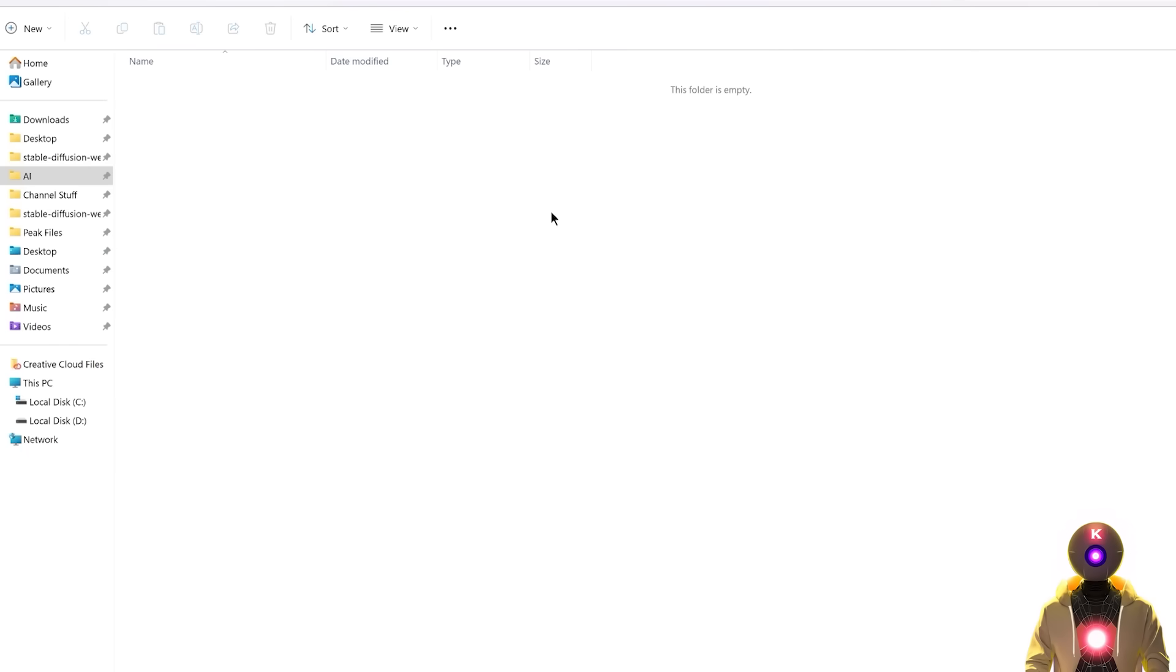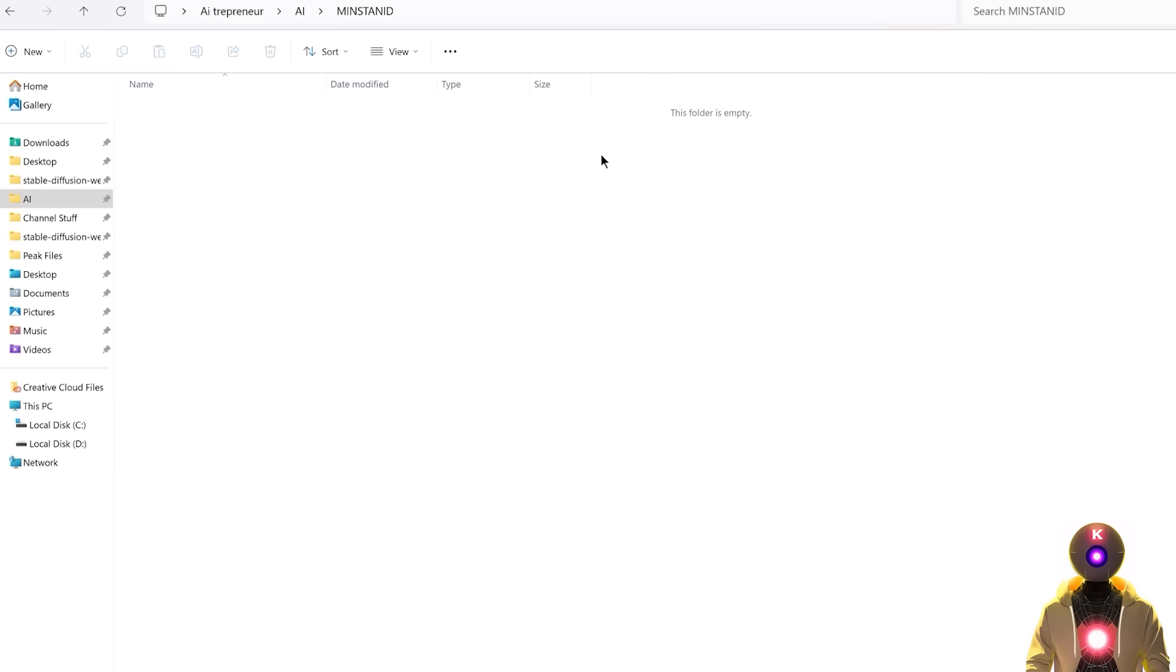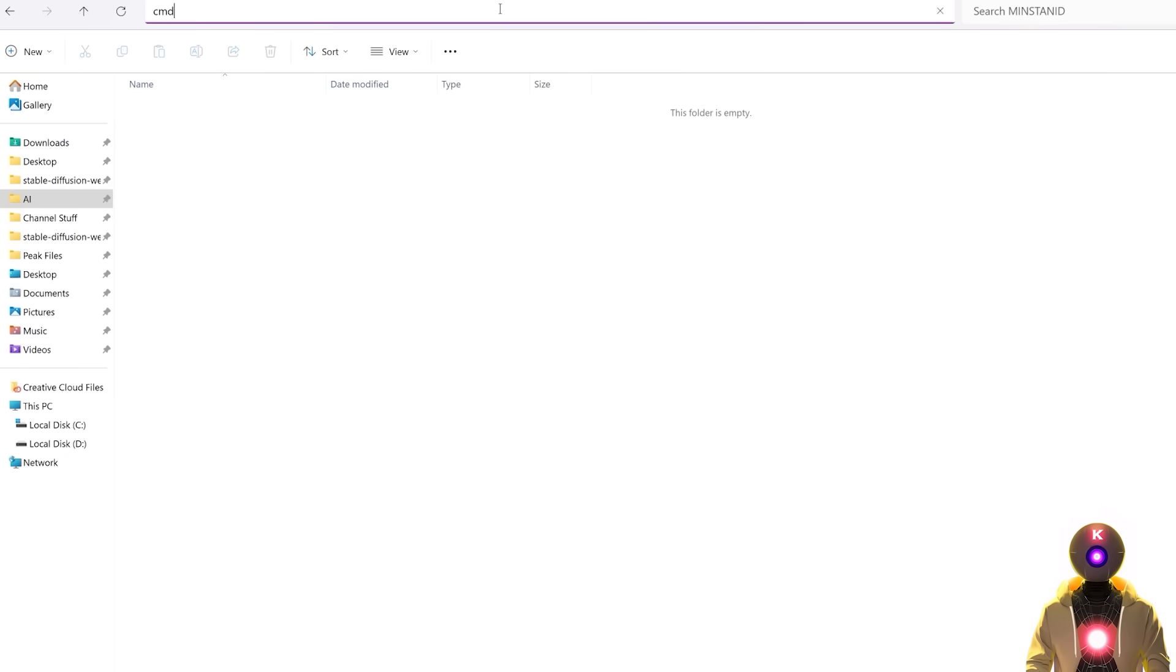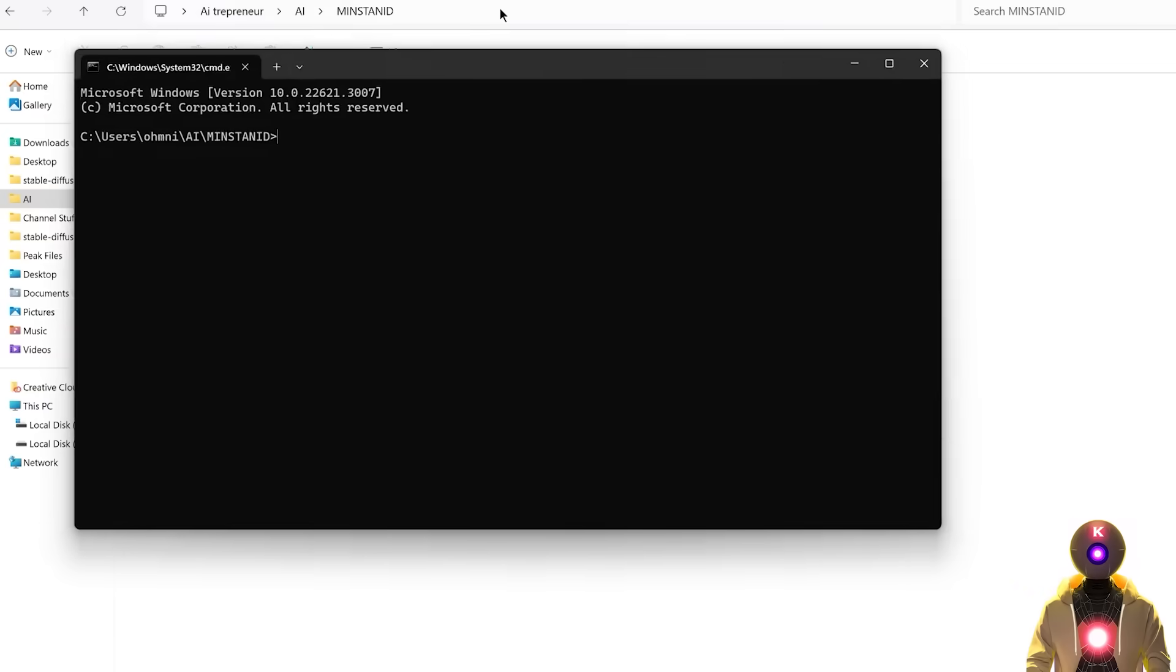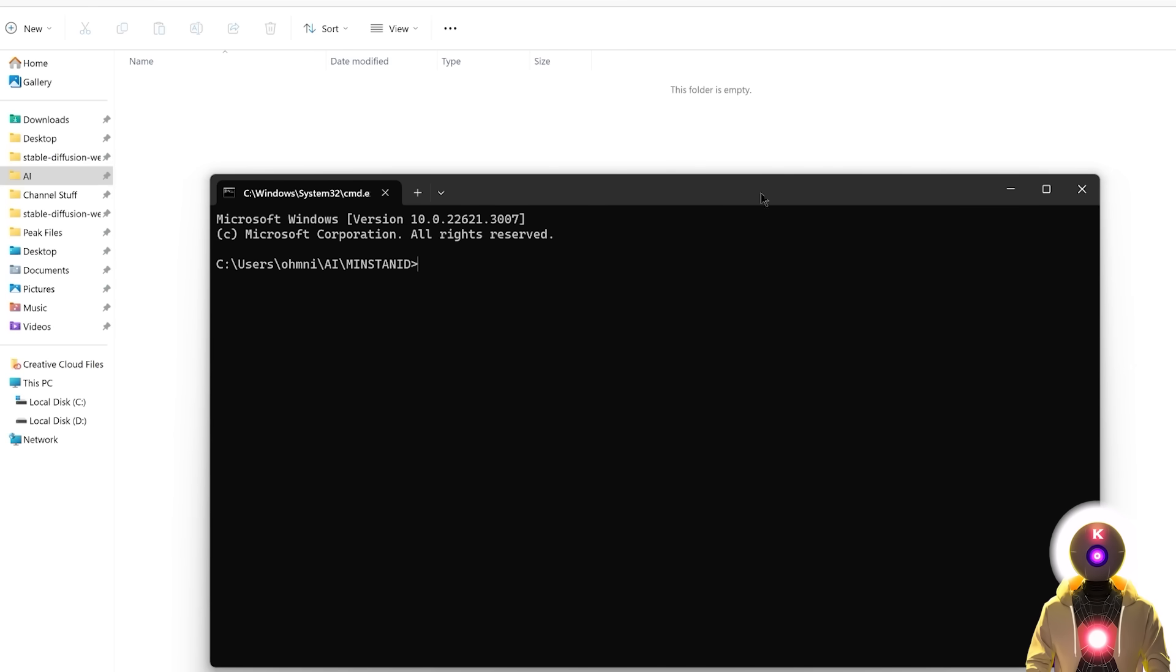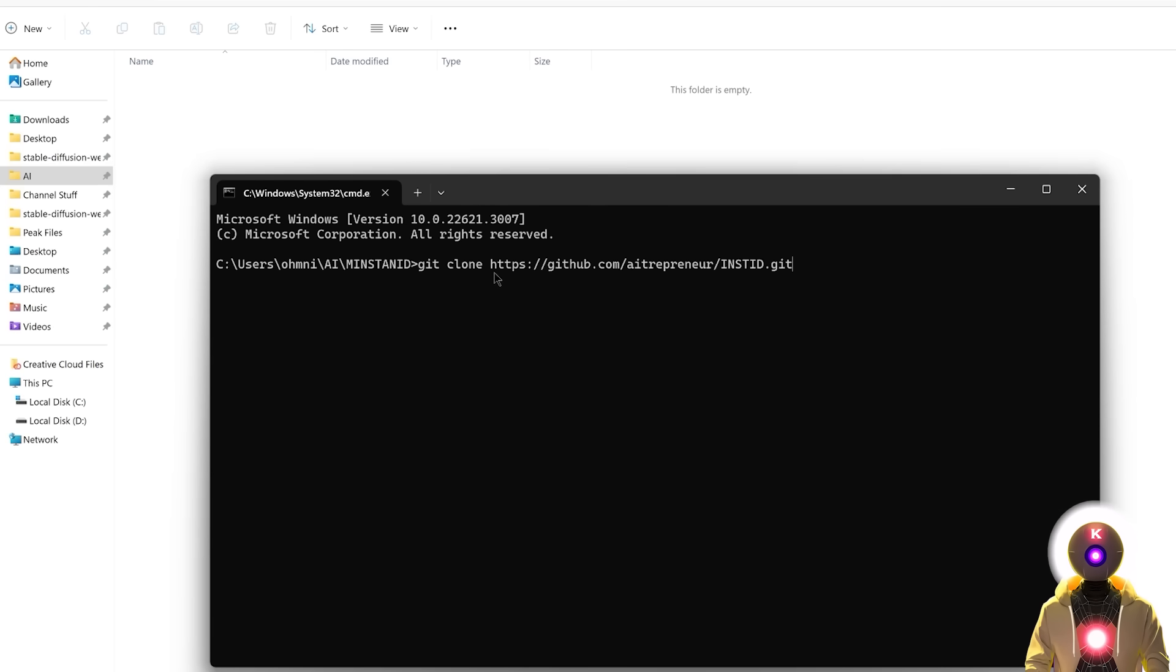So then next you're gonna create a brand new folder on your computer, you can name it anything you want. Then you're gonna click on the folder path, type cmd, press enter, which will bring the command prompt window. And then inside you're gonna type git clone and then the URL for my GitHub repository.